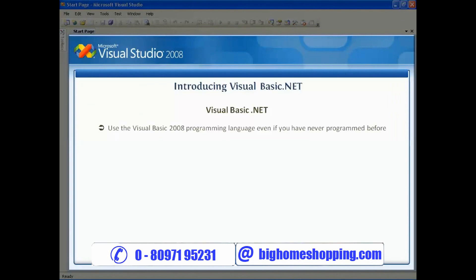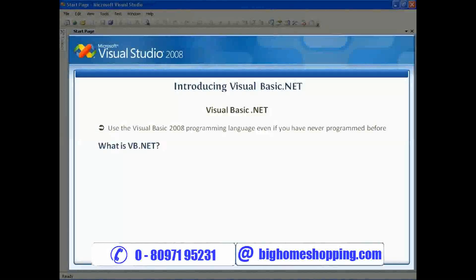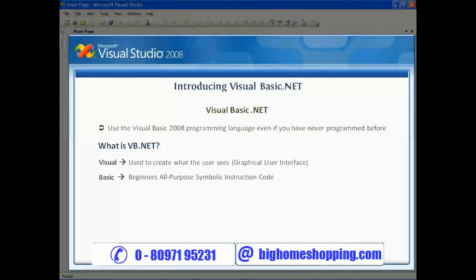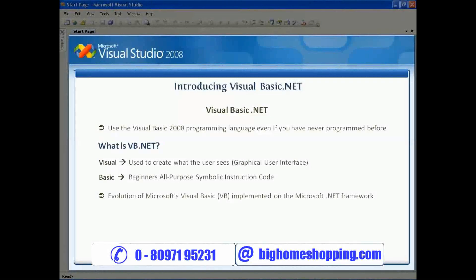Let's start this course with a small introduction. What is VB.NET? As the name says, Visual Basic .NET: "Visual" refers to the method used to create what the user sees — that is, the graphical user interface. "Basic" refers to Beginner's All-Purpose Symbolic Instruction Code. Visual Basic .NET, or VB.NET, is an evolution of Microsoft's Visual Basic, implemented on the Microsoft .NET framework.